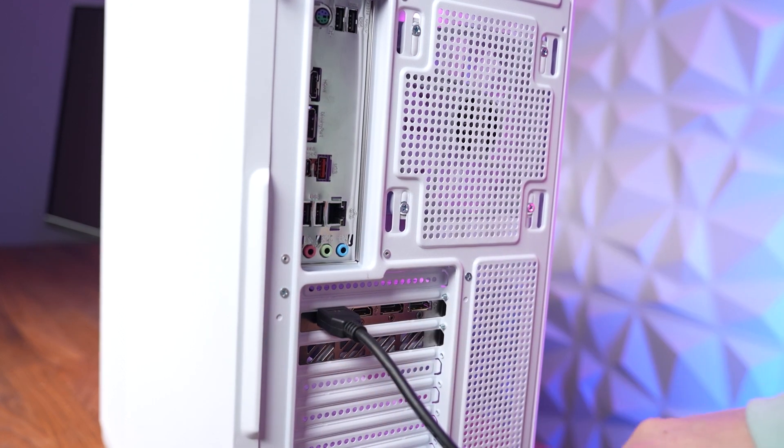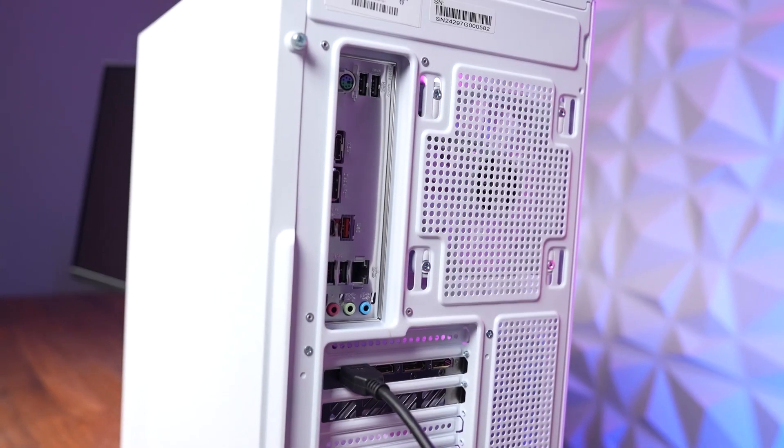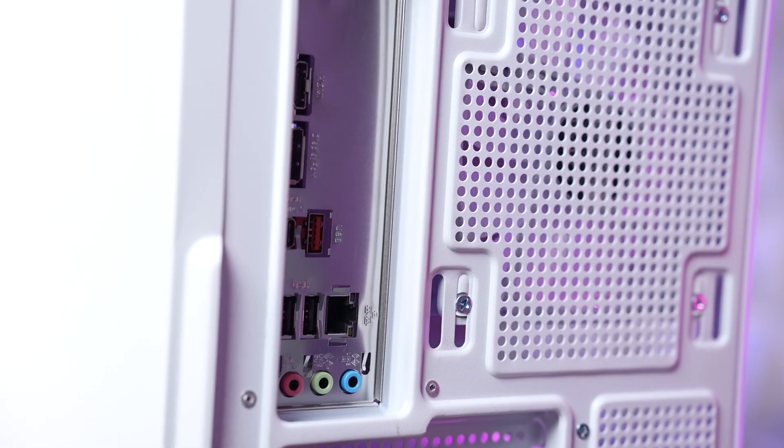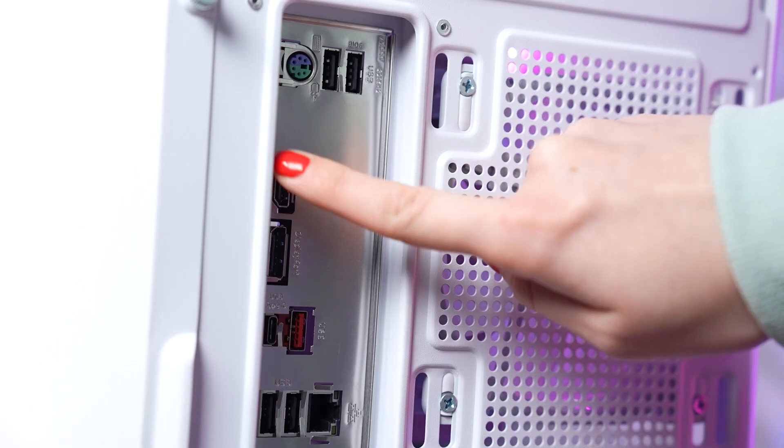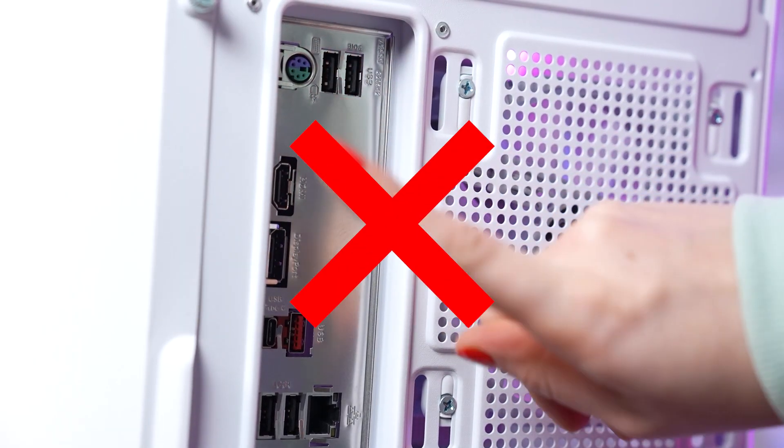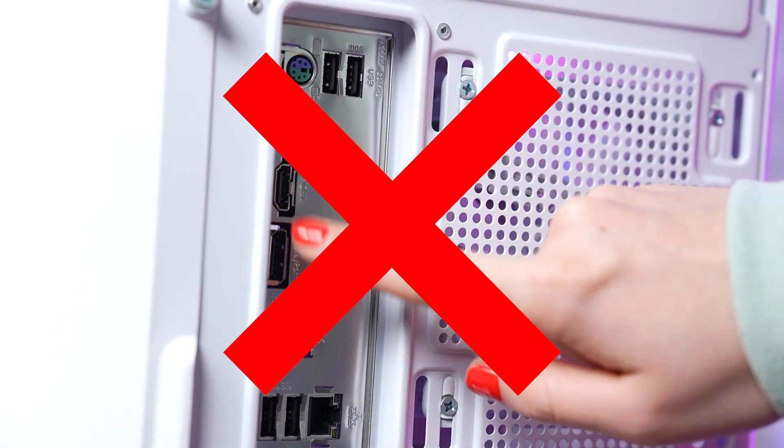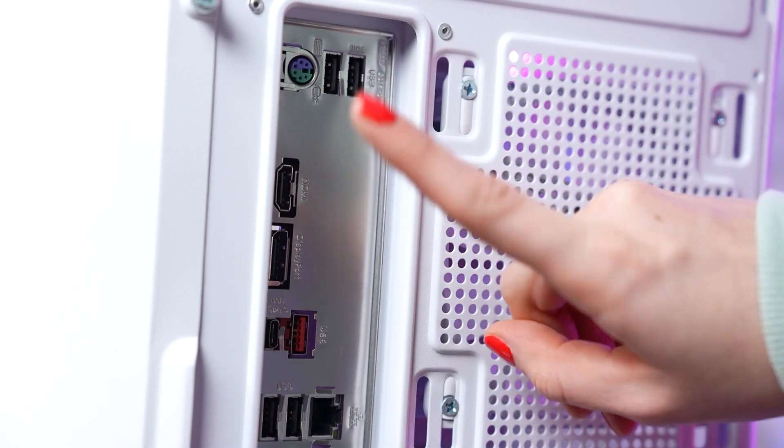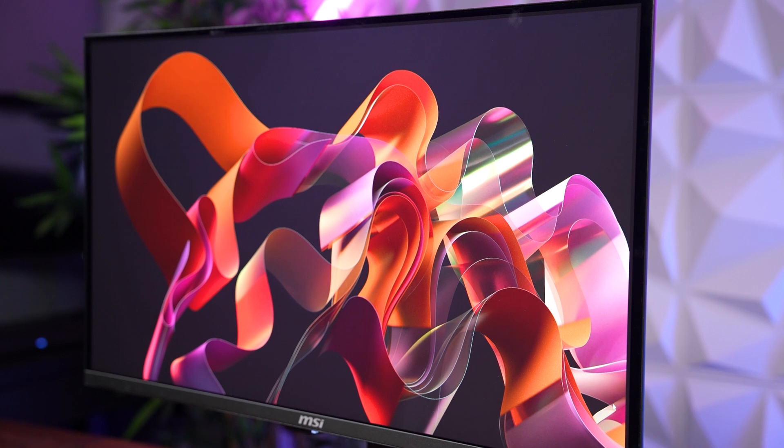You can use any of these ports based on your preference as both options will work. Just make sure not to plug the cable into the motherboard ports, which are located slightly higher.